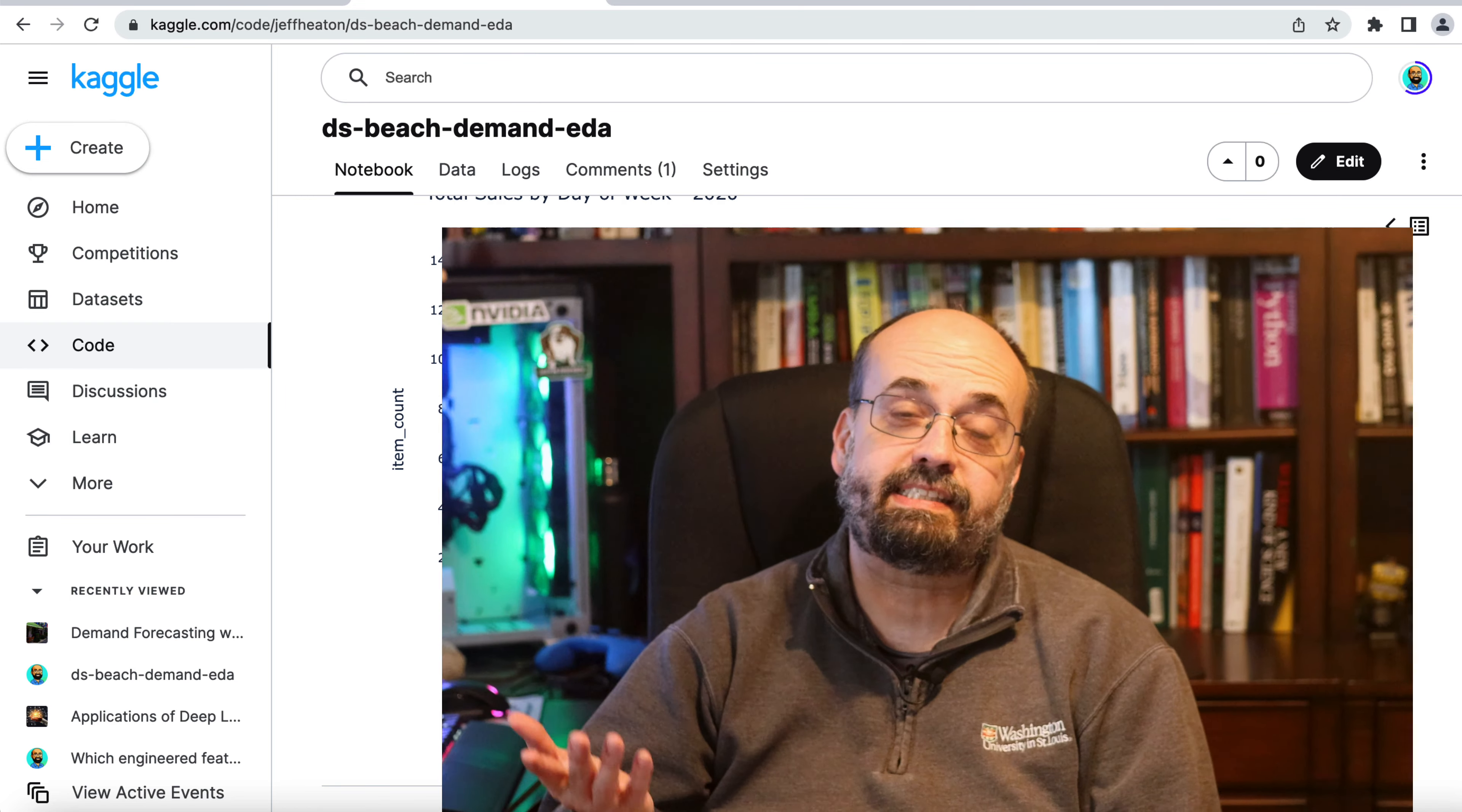So this is some basic EDA exploratory data analysis that you might do on demand forecasting. There'll be more videos in this series. So please subscribe if you're interested and give this video a like if this was useful to you. All the code is available right on the Kaggle dataset.